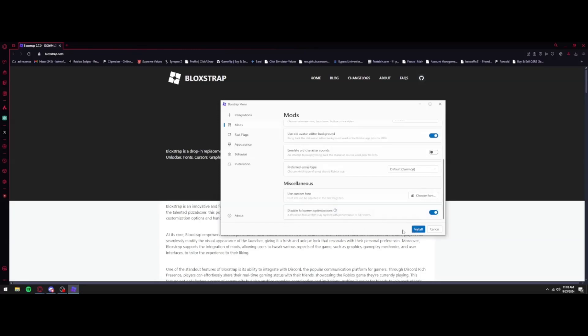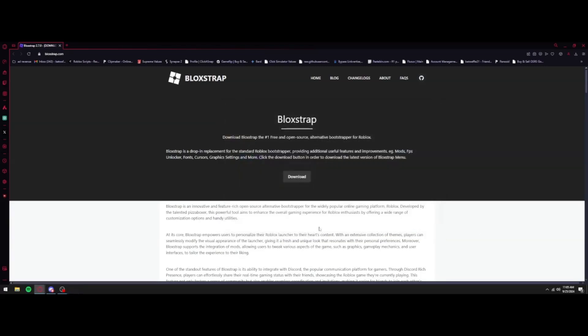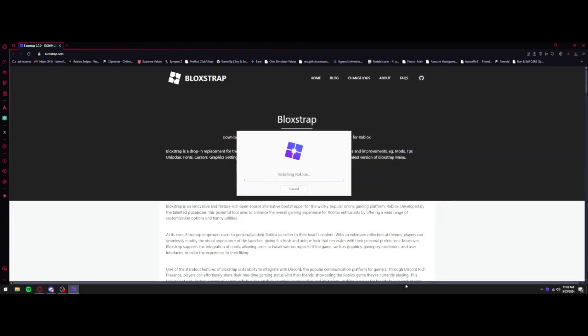And yeah, so after you turn it on, go ahead and press Install. It's going to tell you where to find it and whatnot, but we're going to just press Install. It's going to go ahead and install Roblox. Now this is how you're going to have to launch Roblox as well. I'll show you guys how to do that as well. Let's just wait for this to install and I'll be right back.